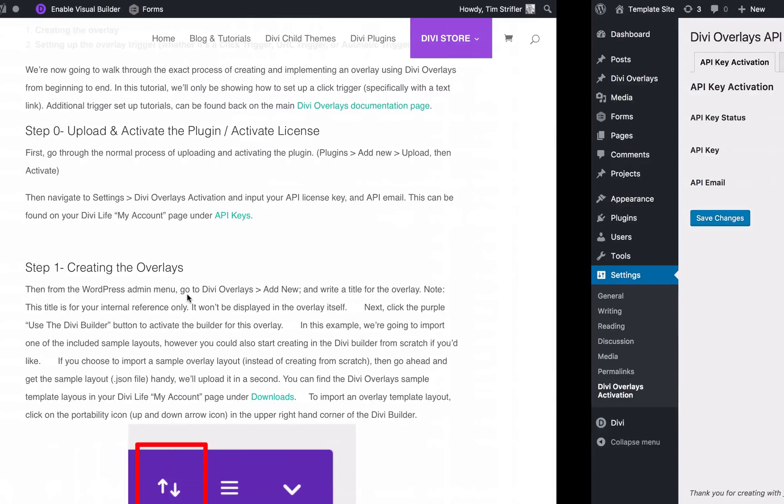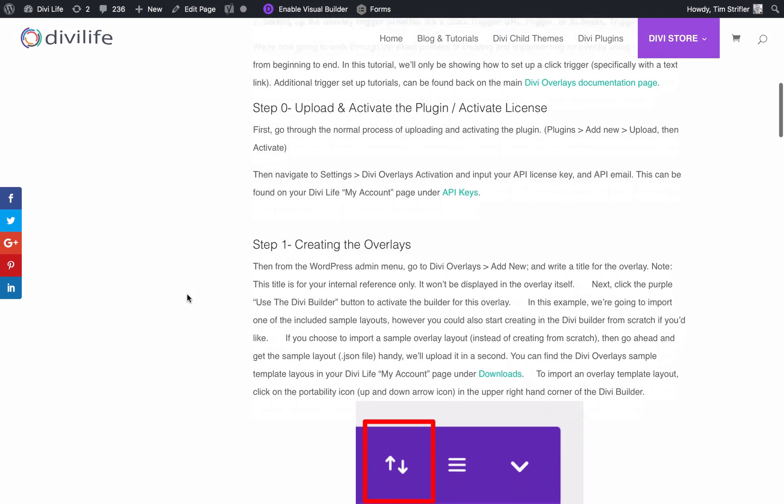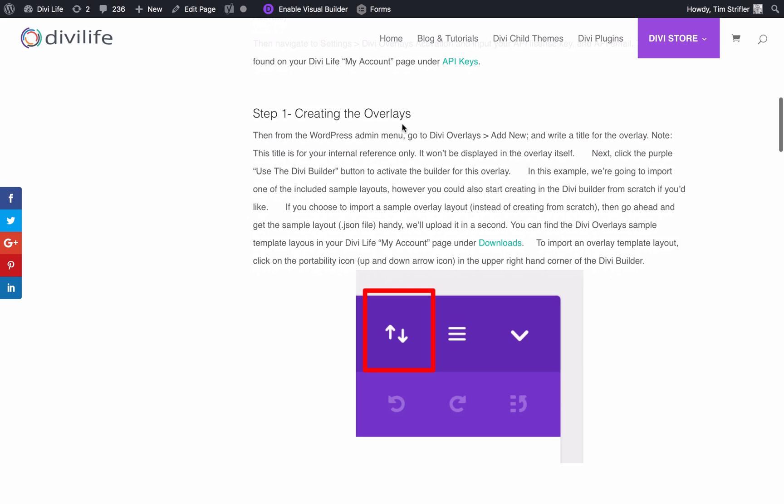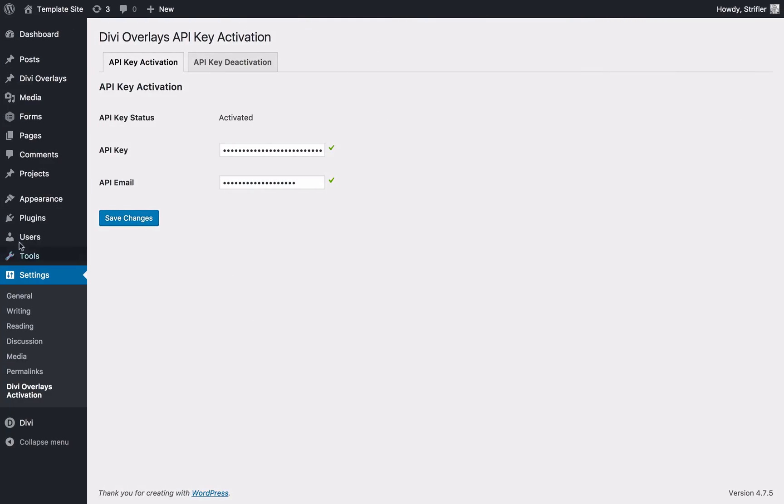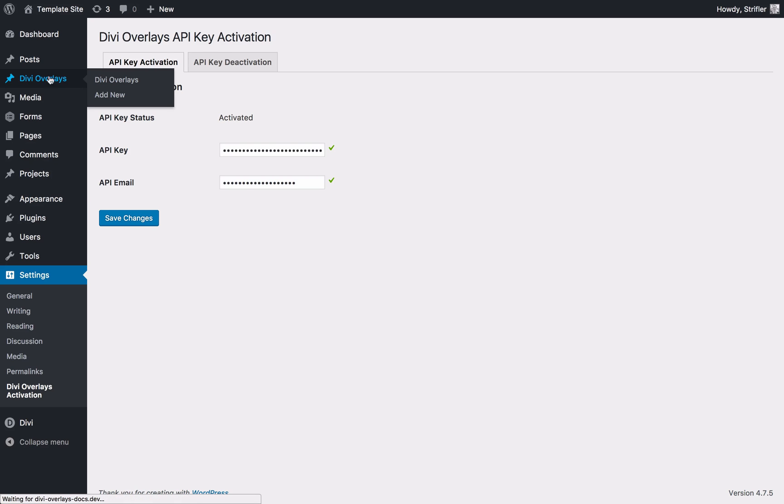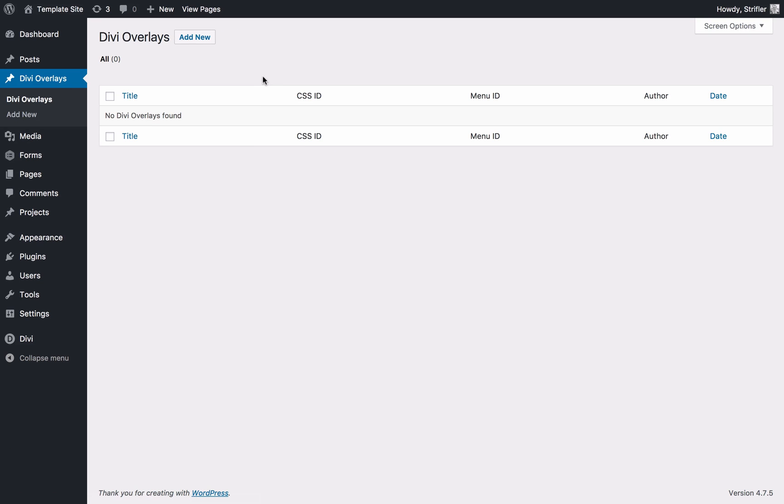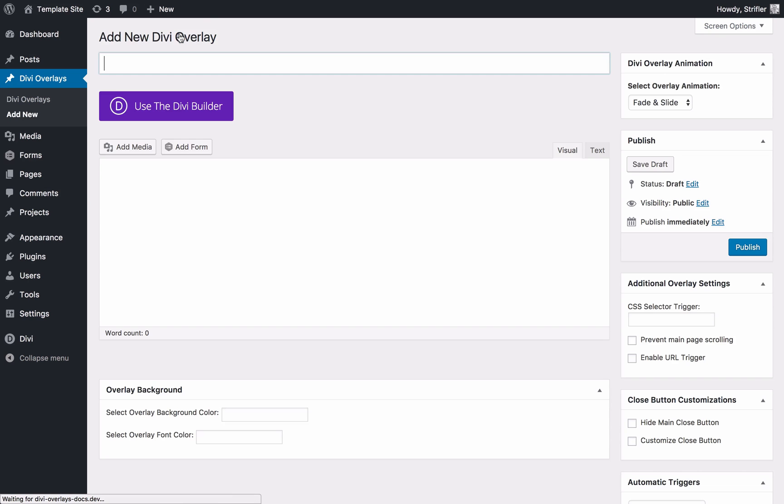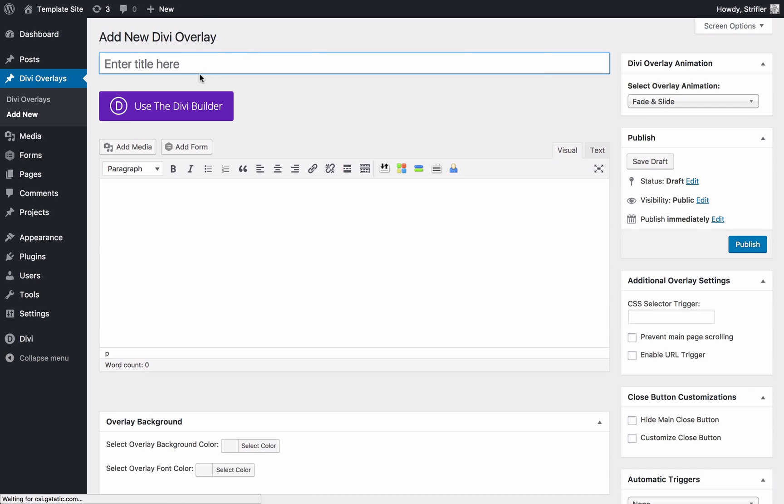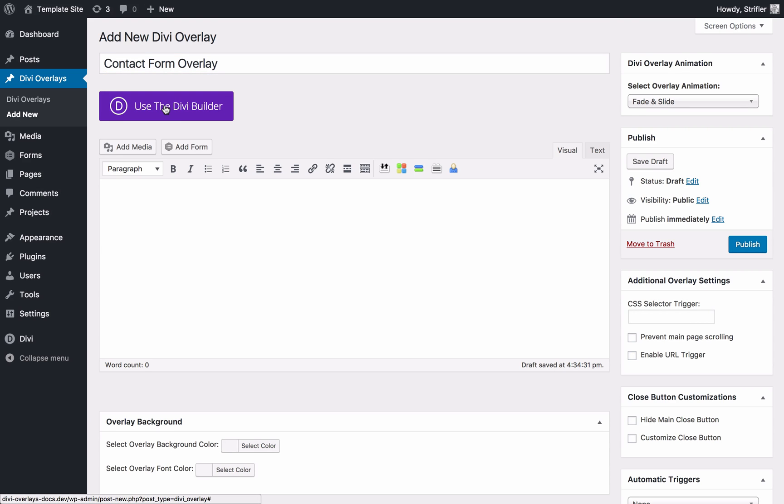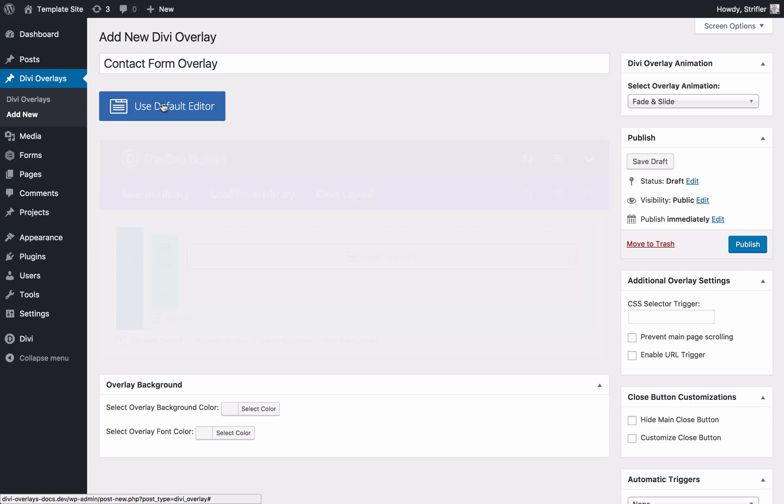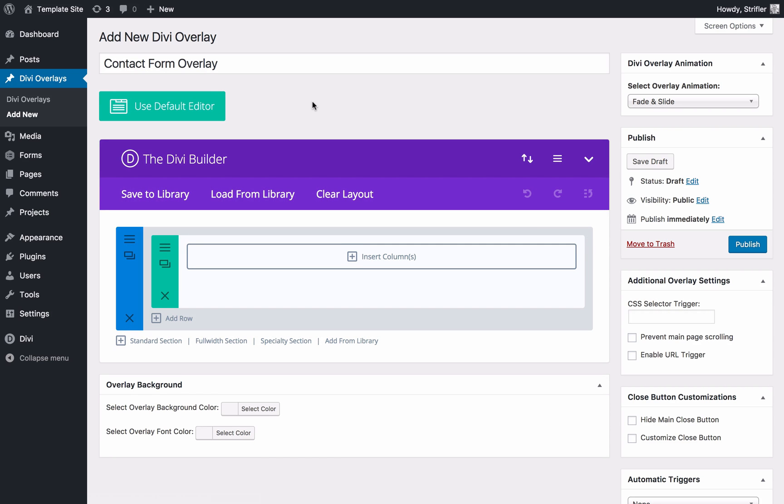We're going to go ahead and get started with creating the overlay. The first thing we're going to do is go to Divi overlays, add new. Just like a page or a post or other custom post types, when you click on the menu item, you're at the main screen here. It'll show you all the Divi overlays that you created, which we haven't created any yet. I'm going to click add new. Now I'm going to give it a title. This title is only for your own organizational purposes. It does not show anywhere on the overlay on the front end or in the HTML or anything like that. It's simply just for your own organizational purposes. I'm going to call this contact form overlay. Then you're going to click the big purple use the Divi builder button that I'm sure you're familiar with. That's going to enable the Divi builder.